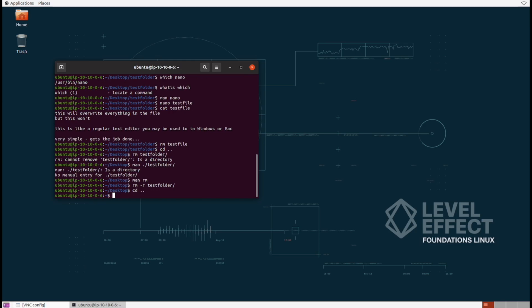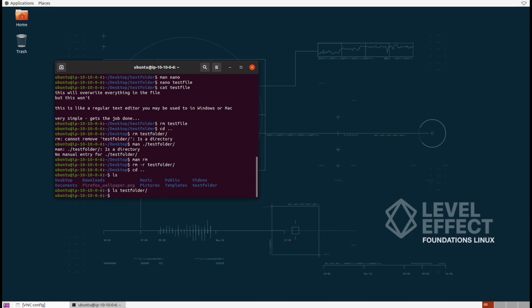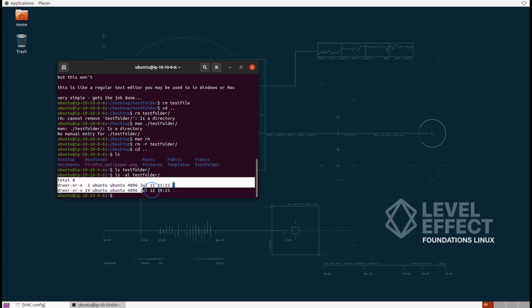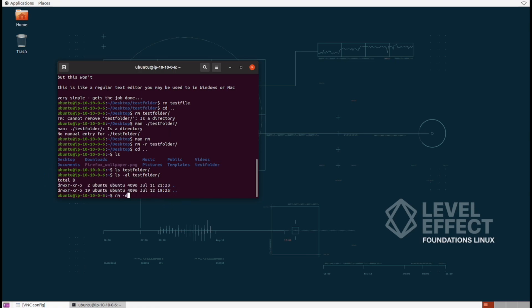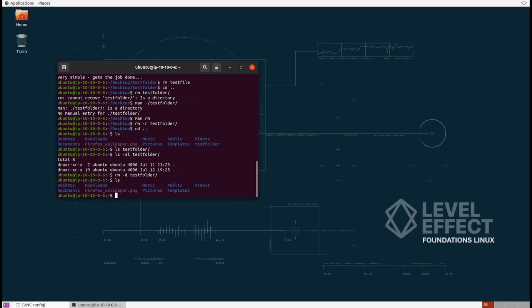Let's go back one directory and remove that old test folder we made before. We'll try rm -d, but first let's make sure nothing's in the folder — always good practice. Running ls -al to check for hidden files and folders, we can verify it's empty. Then run rm -d to delete the empty folder. Running ls to verify — perfect, it's gone. That's really it for command line file administration. Up next we have file permissions.